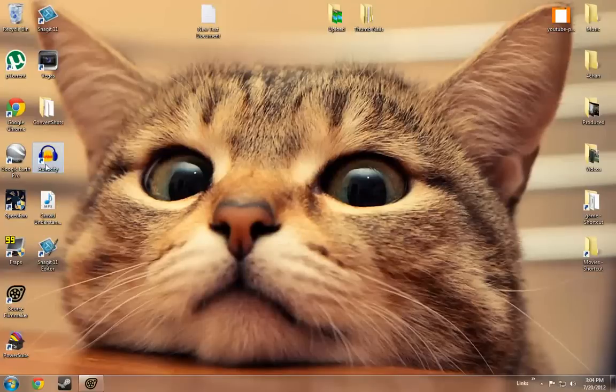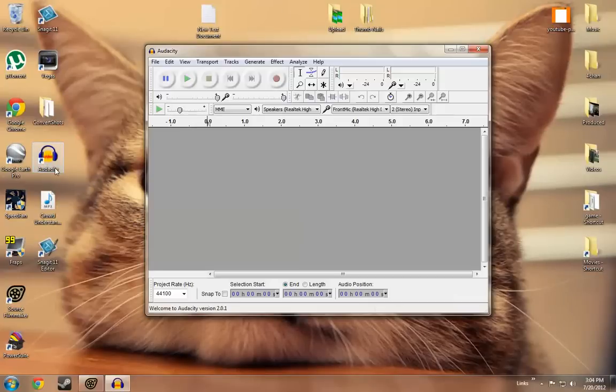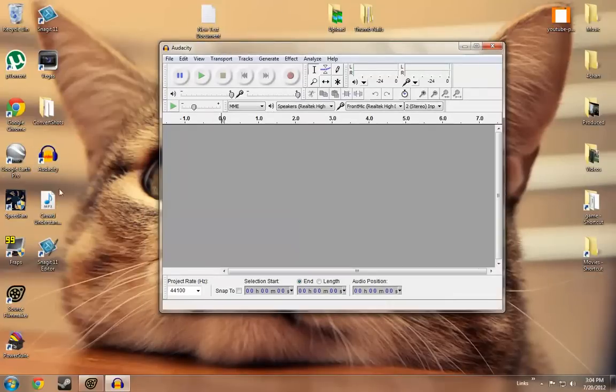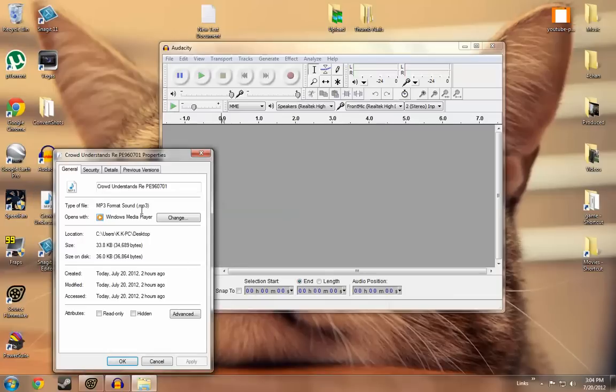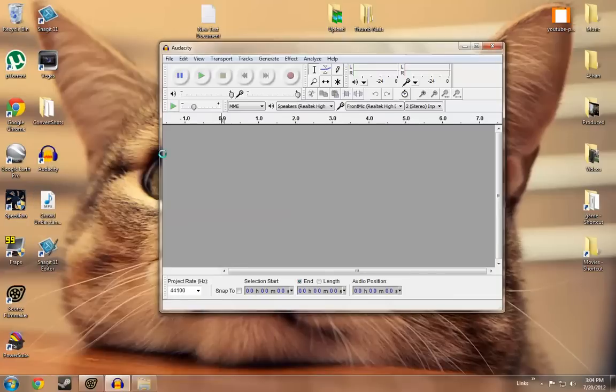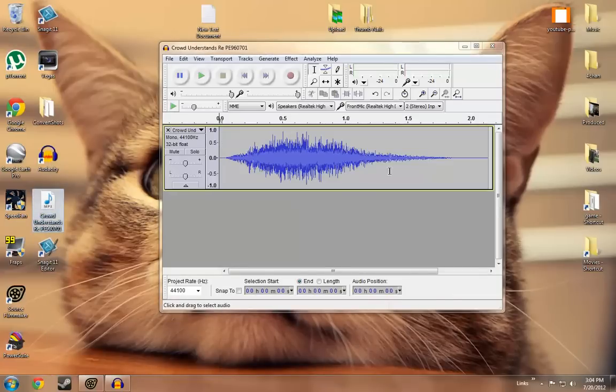So what we're going to do is open Audacity up here and I have an MP3 sound, and I'm just going to move this in up here.